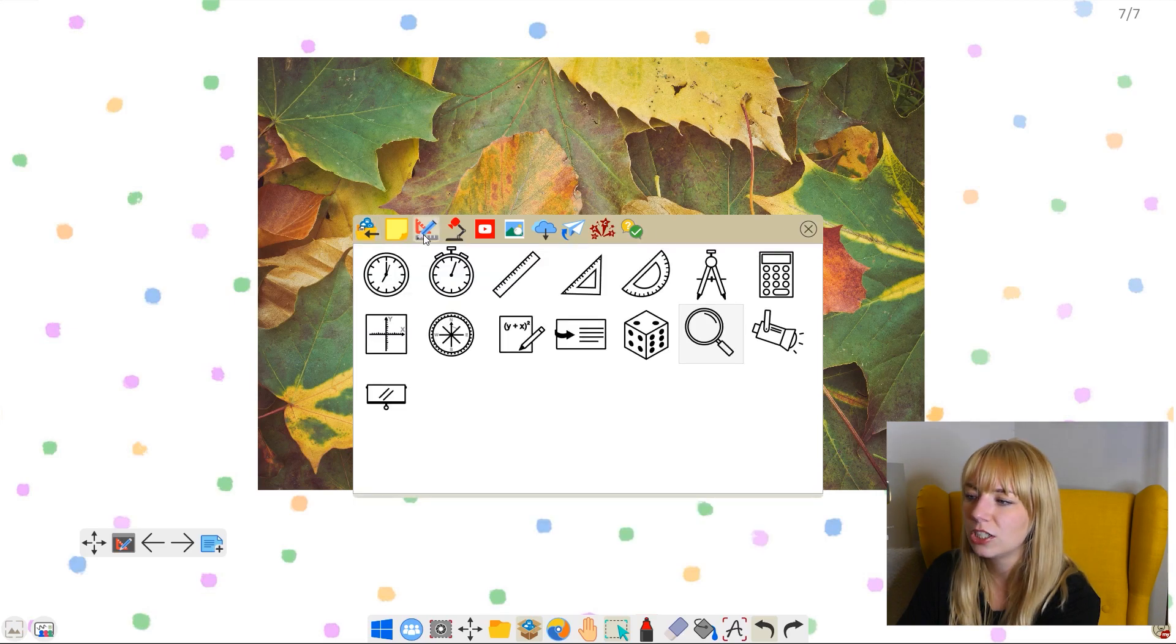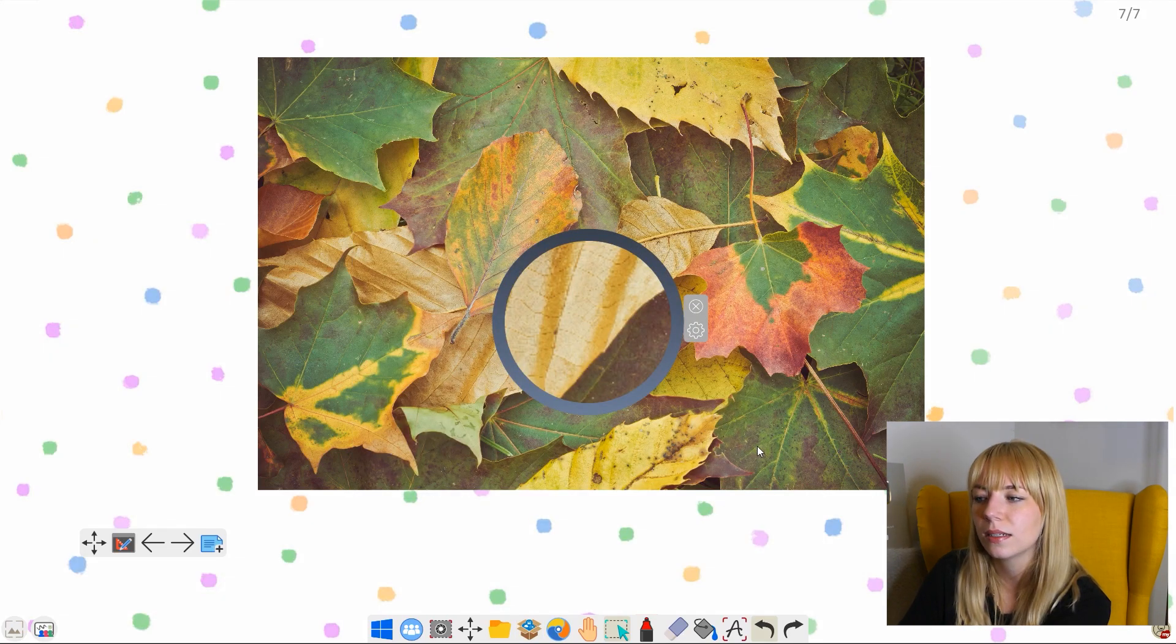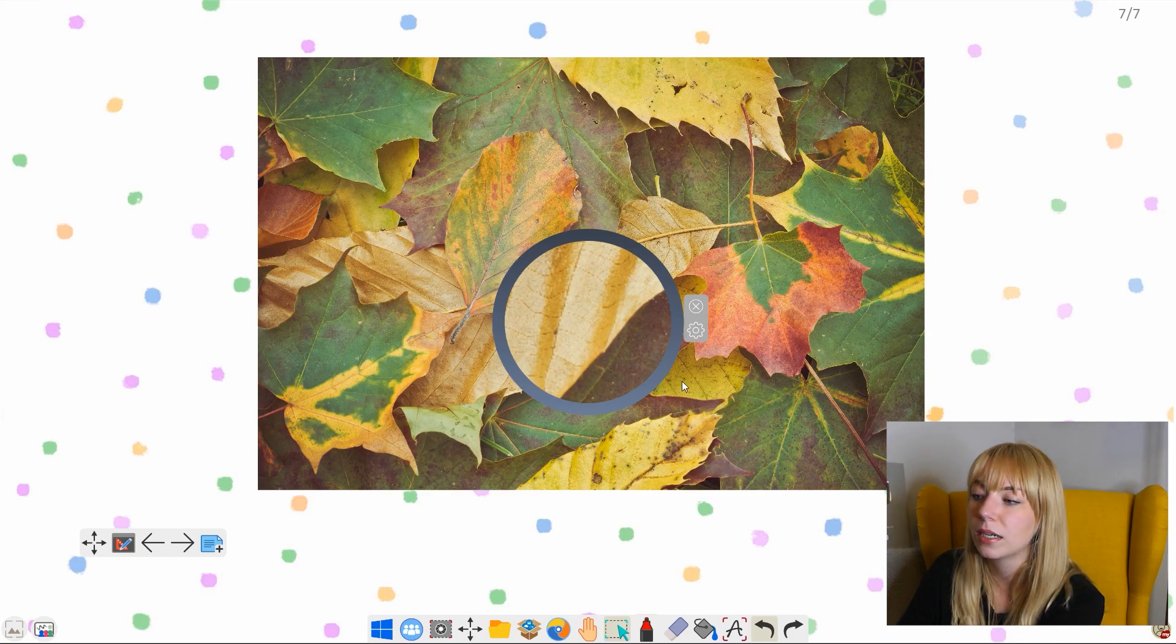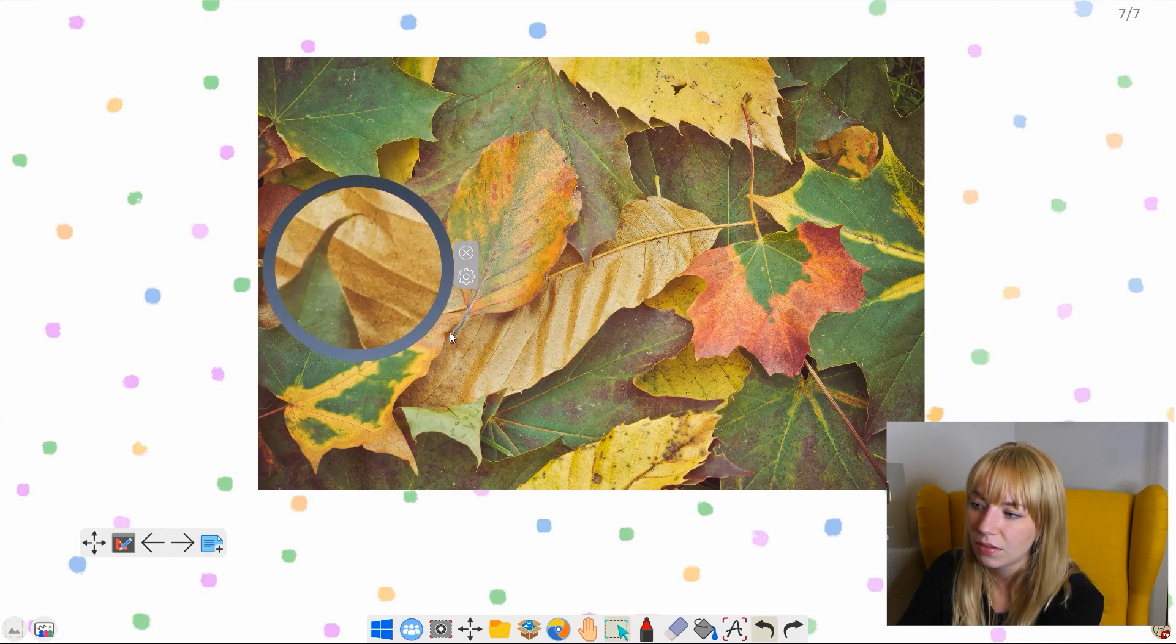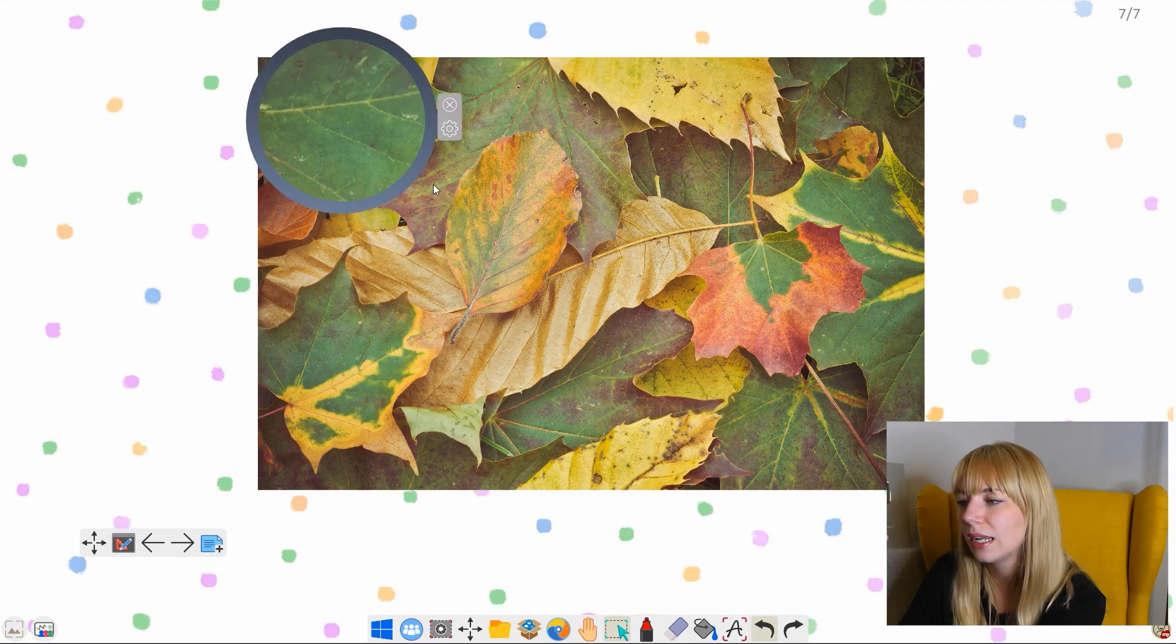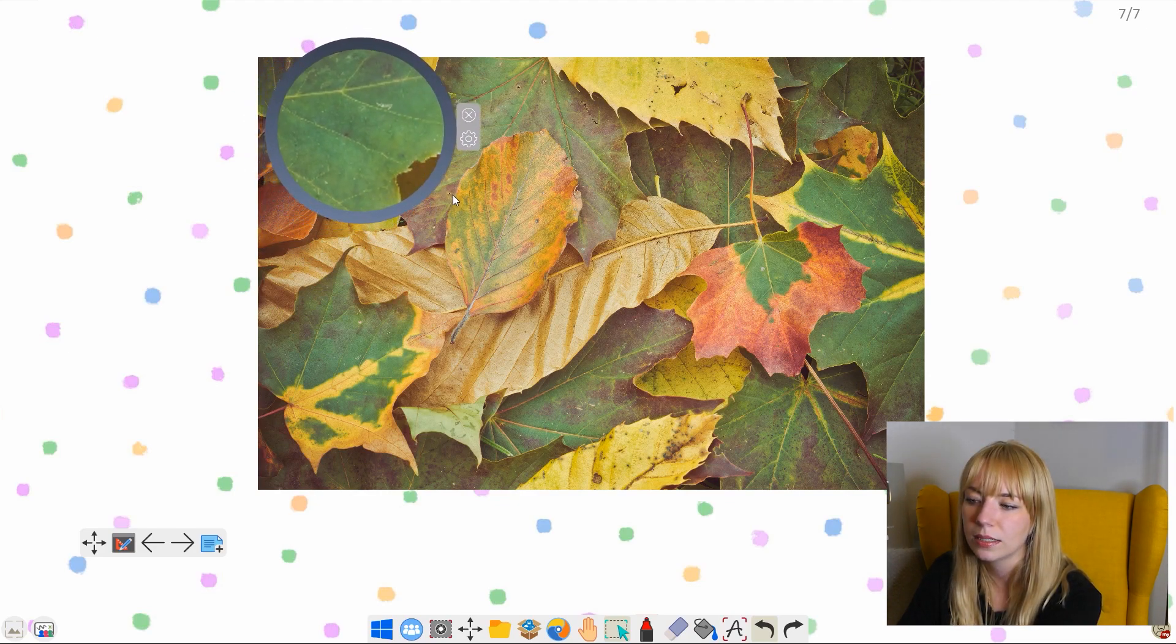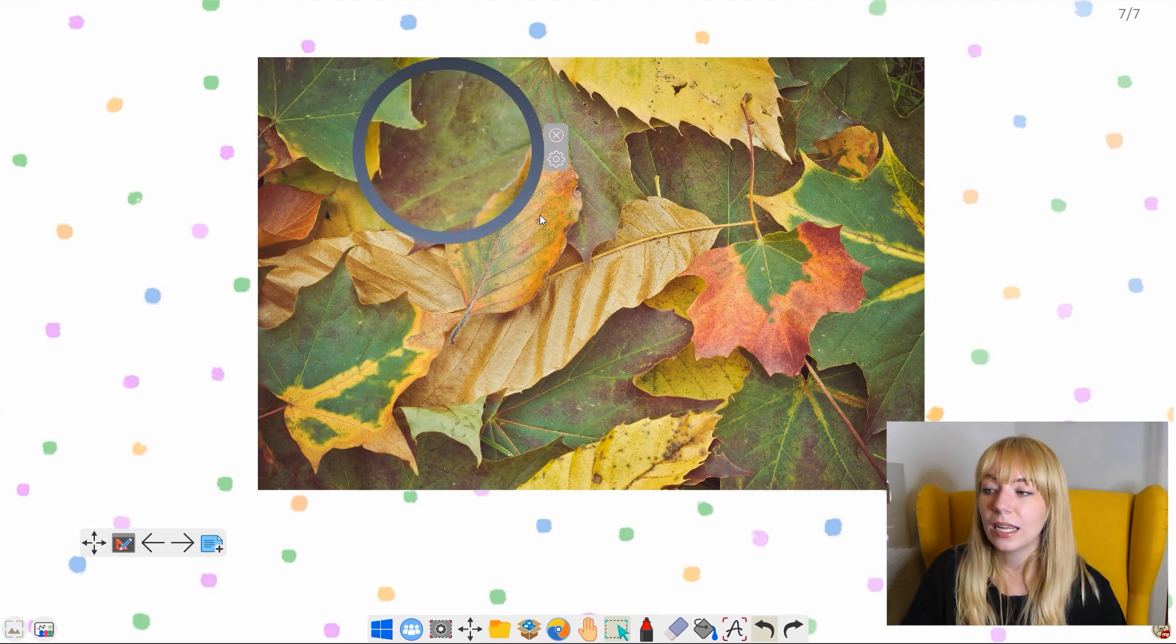I also really liked the magnifying glass feature. I thought this would be really nice if you were doing a mini beast lesson or a lesson about the world around us. I've grabbed a picture of leaves here, and we can look at the detail of all the leaves.